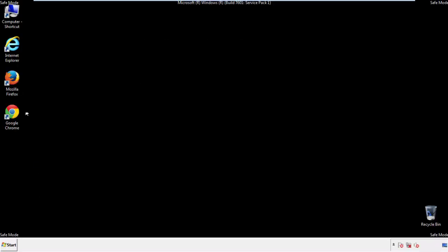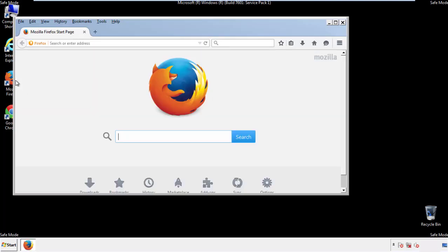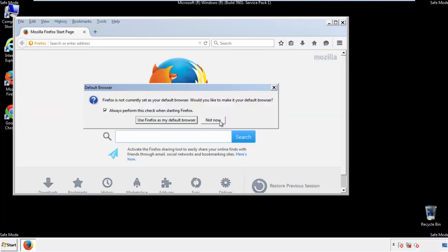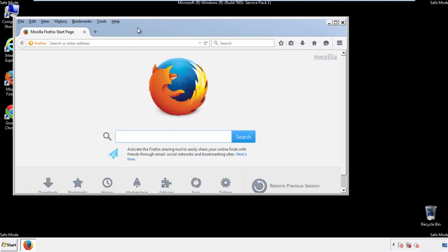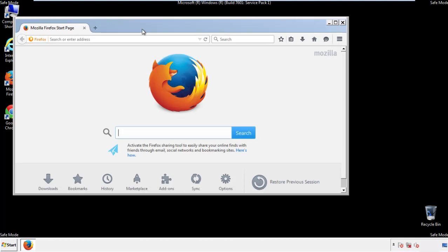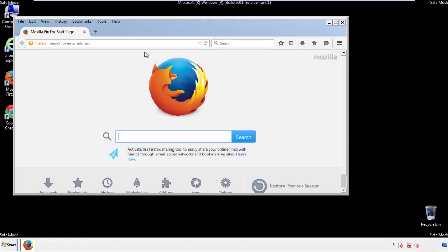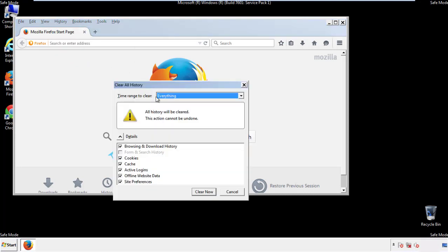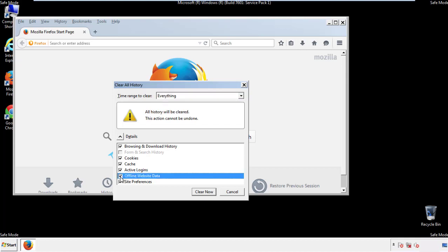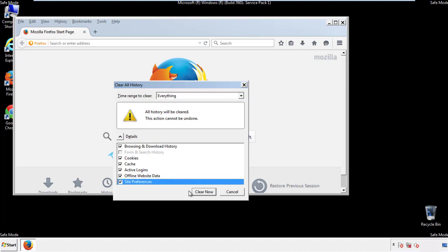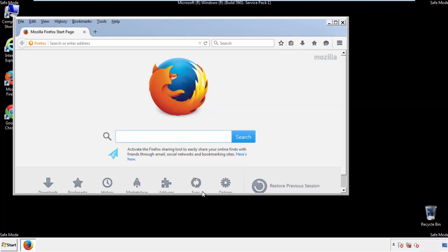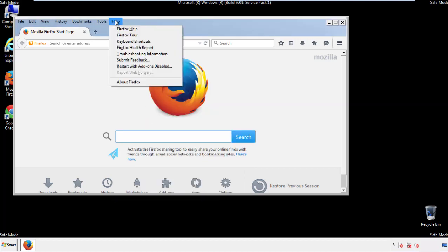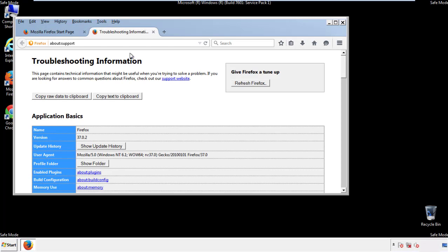For Firefox, open the browser. Make sure you've selected the menu bar by right clicking on the very top. On the history drop down, click on clear recent history. Choose everything. Make sure you've checked all the boxes available. Now we'll reset the browser. Choose troubleshooting information and refresh browser.